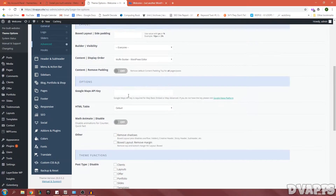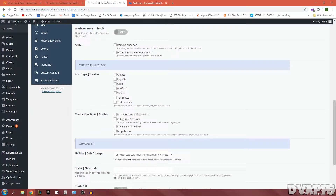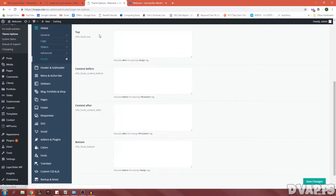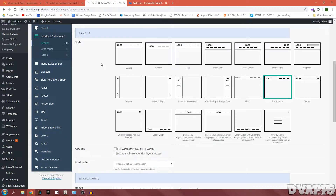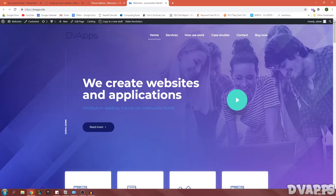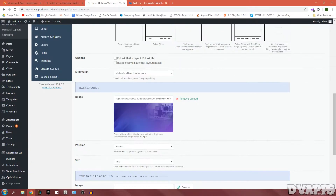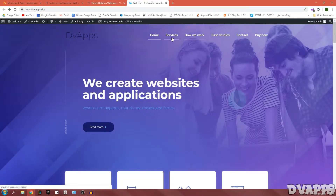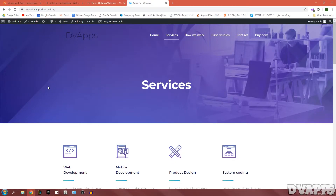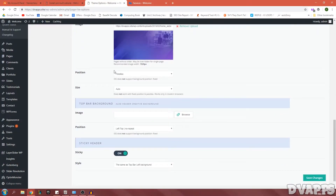Under Advanced, if you have a Google Maps API key you can add it here if you're going to use maps, but I won't so I'll leave it blank. You can also disable any post types here — for example, if you don't want the Offers post type you can disable it. Click Save Changes. Under Hooks you can add custom code, but we don't need that now. Next is Header — here you can choose the header style. Currently it's transparent, which looks good.